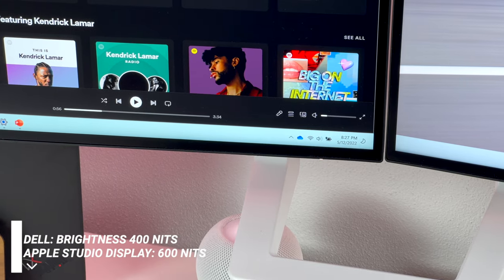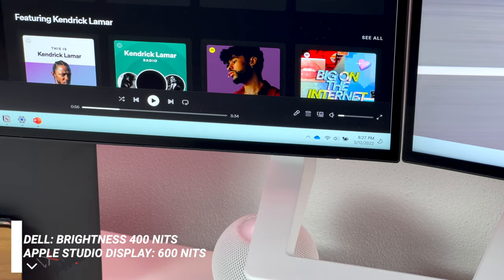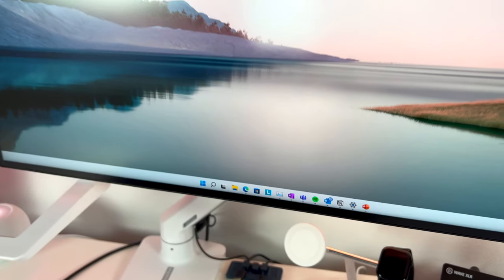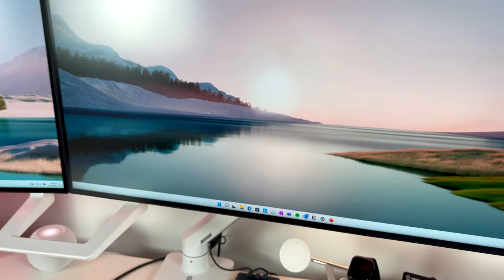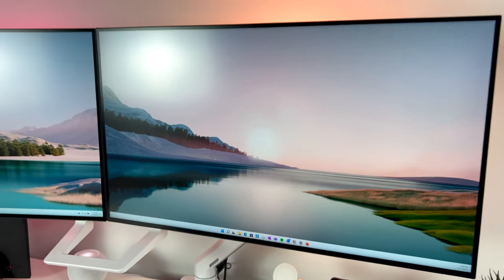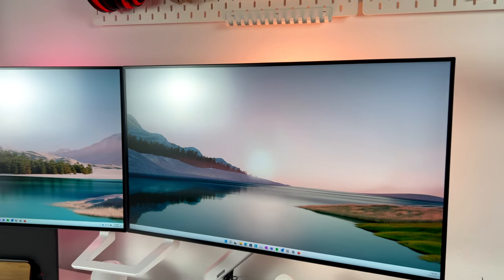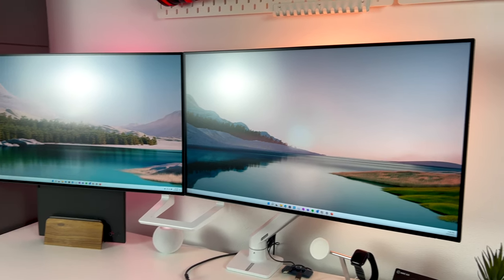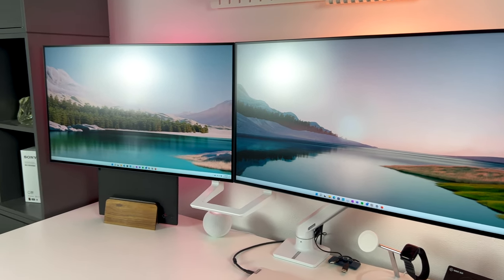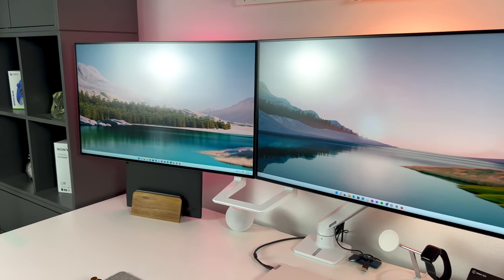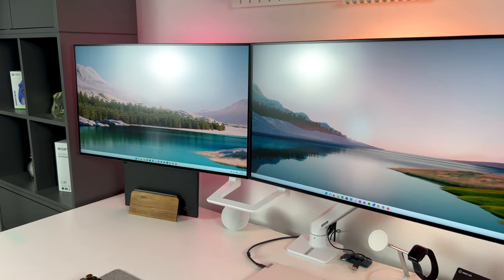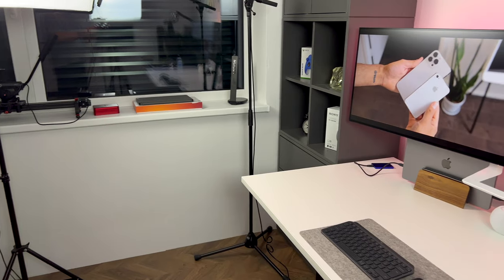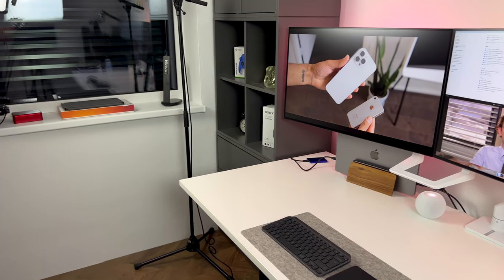The brightness is only 400 nits, but since it is rather unlikely that you would take this outside, it will be more than bright enough for your home or office. For reference, Apple Studio Display supports up to 600 nits of brightness.